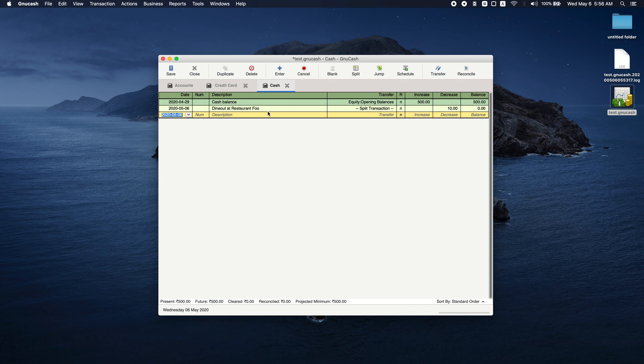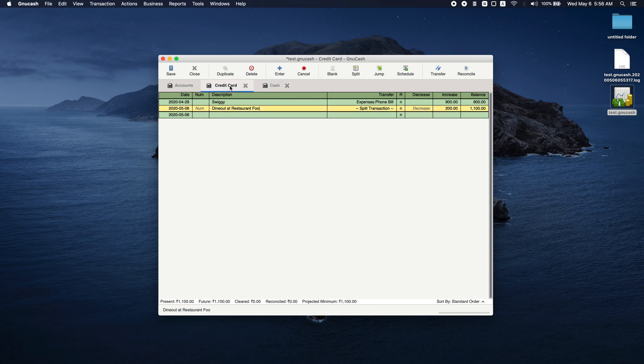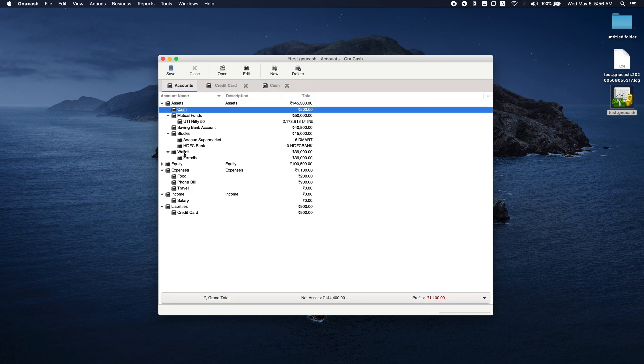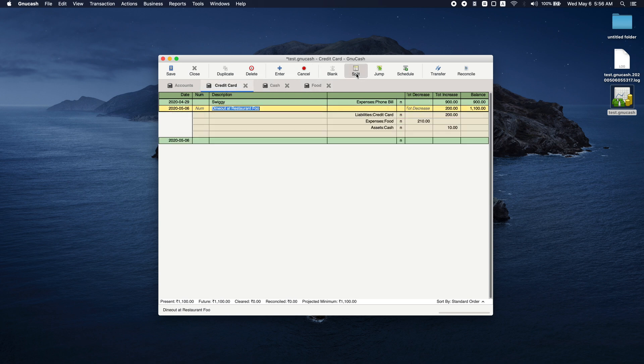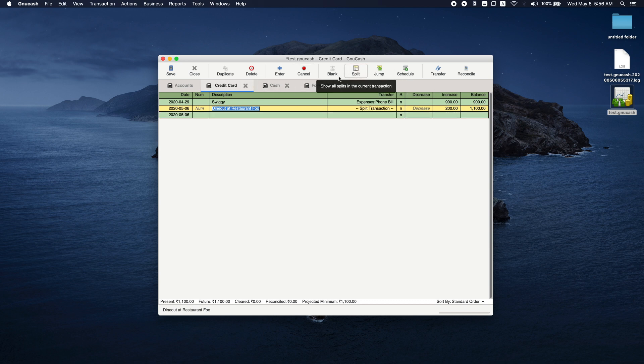This way, you can track multiple sub-transactions in a single transaction. Every account that you used will have a split transaction mentioned in it, and anytime you click on split and edit it, it will reflect in all these three accounts.